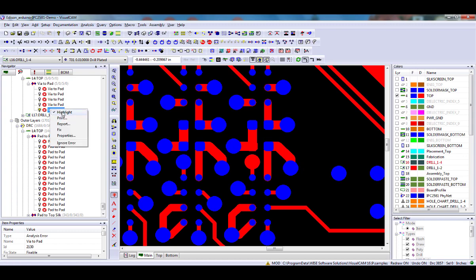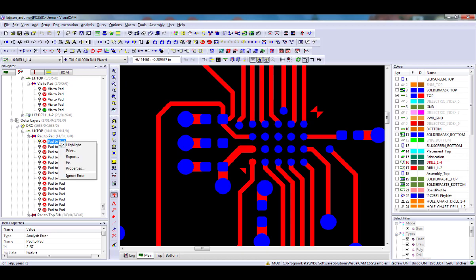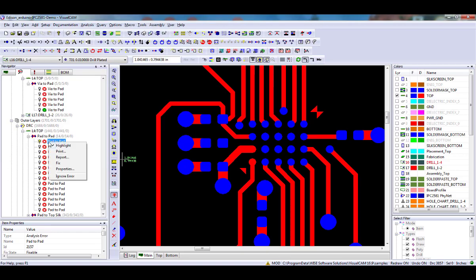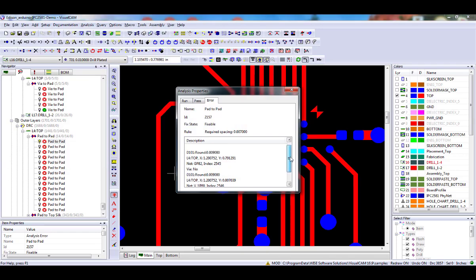This completes the How to Setup and Run DRC DFM Analysis video in Weiss Software's DRC DFM VisualCam video series.